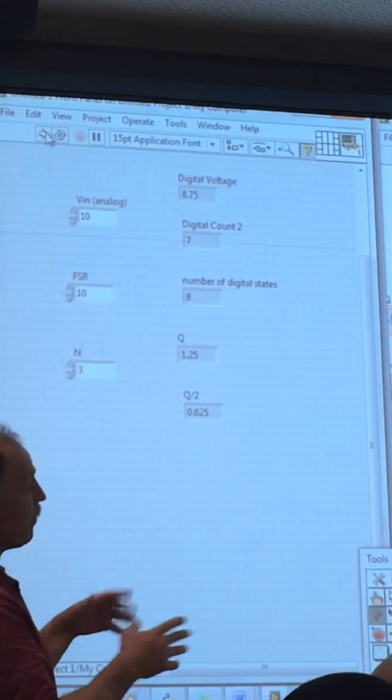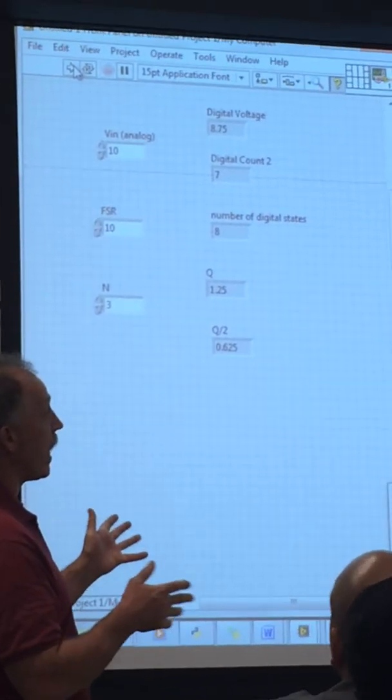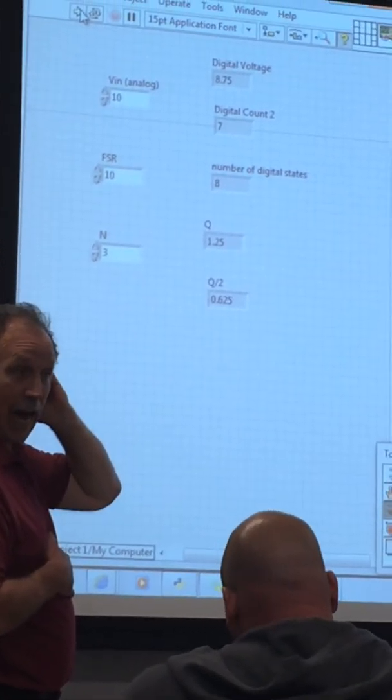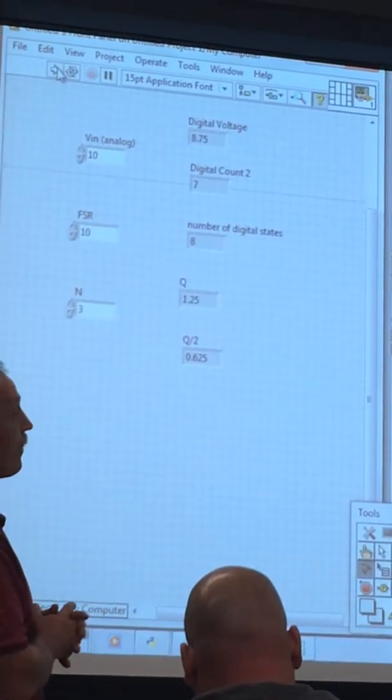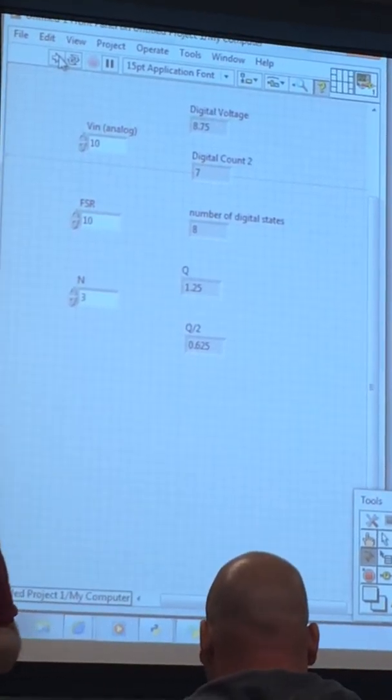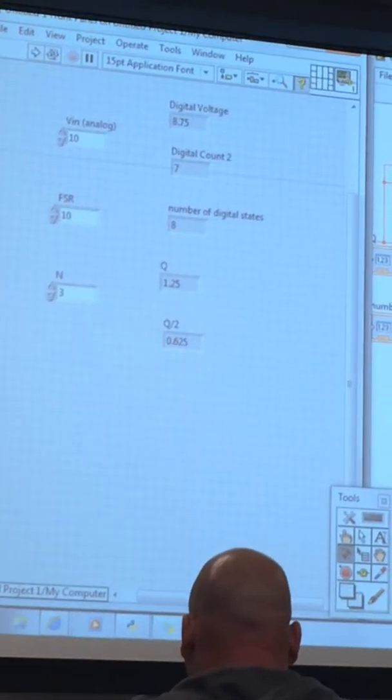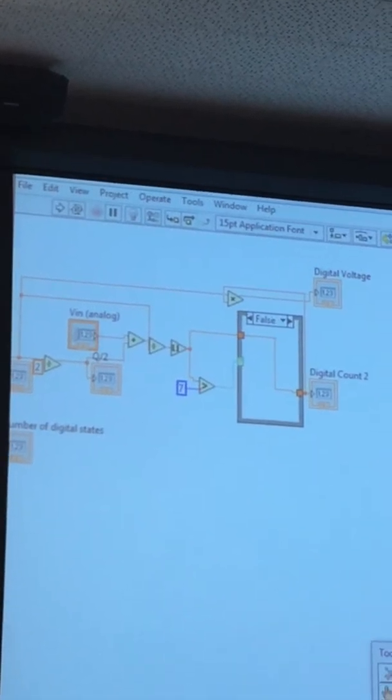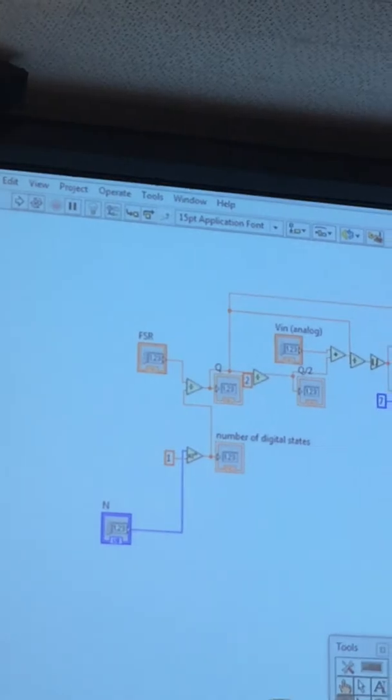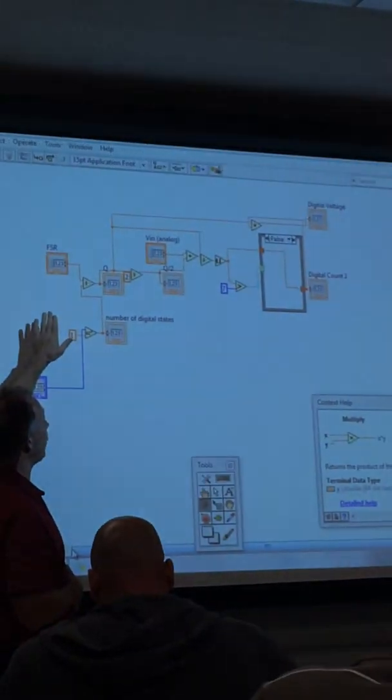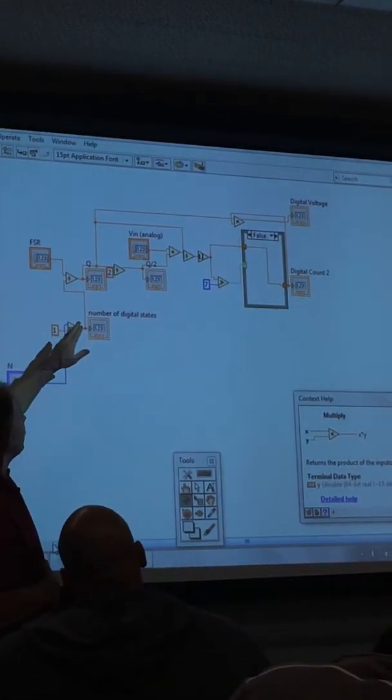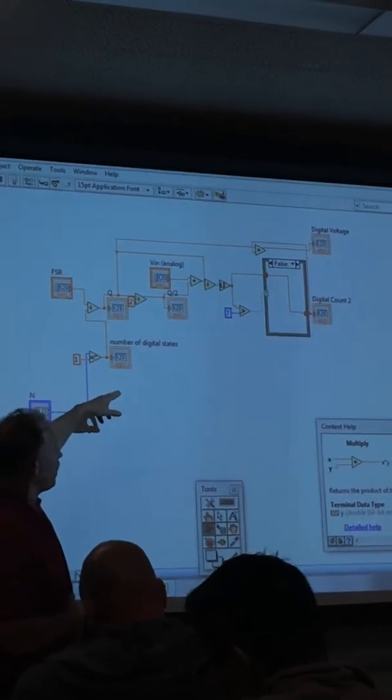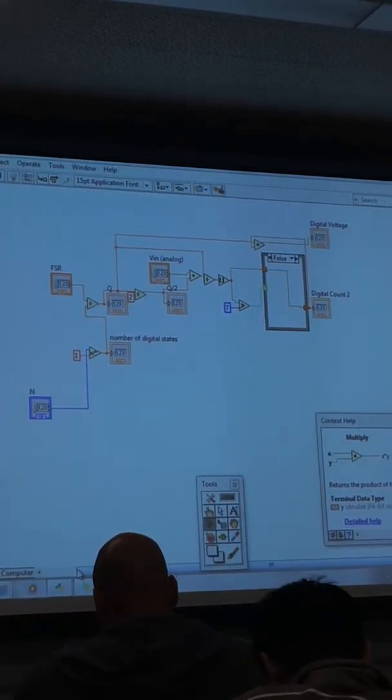So this VI then does all the math we need. Now, at this point, once you know this is working, you can kind of decide, do I need all these indicators or not? Maybe you want to have access to all of these, maybe you don't. It's up to you, but I don't think I would probably use them all, but we'll leave them all on there. Let's look at our full program here. That's all going to be our program. The inputs are going to be the N value, the FSR value, and the analog input value, and the outputs are all those other calculations that we made.